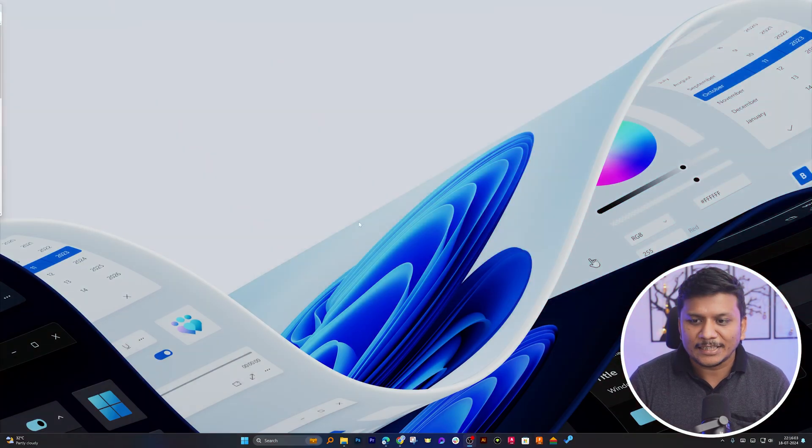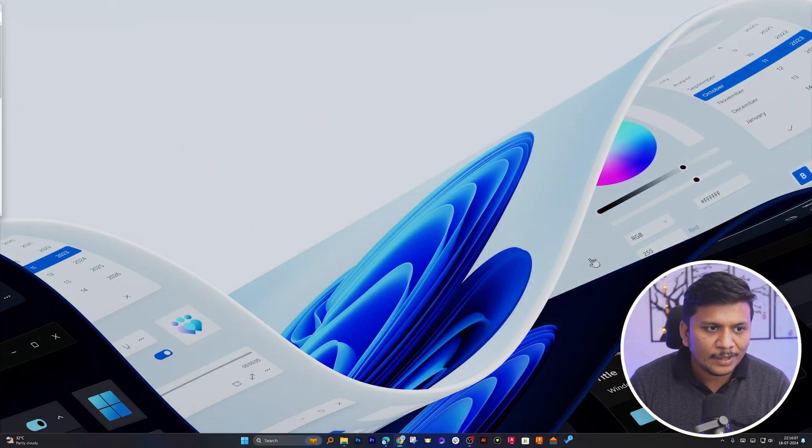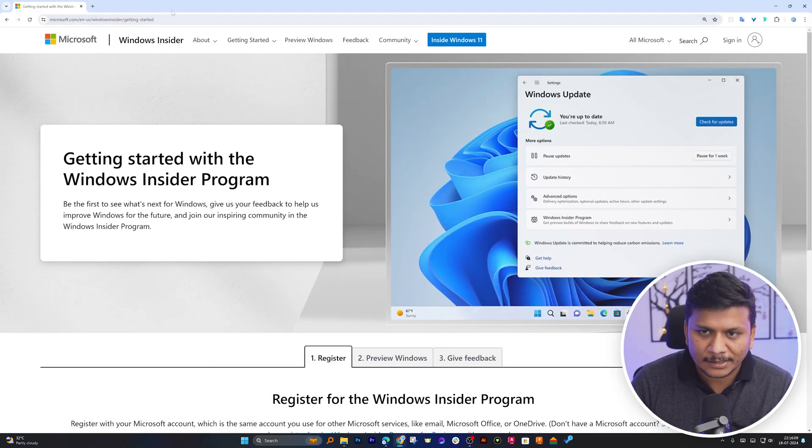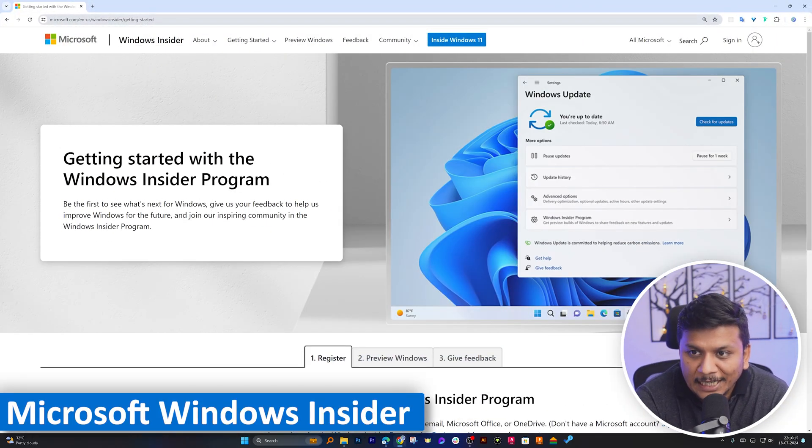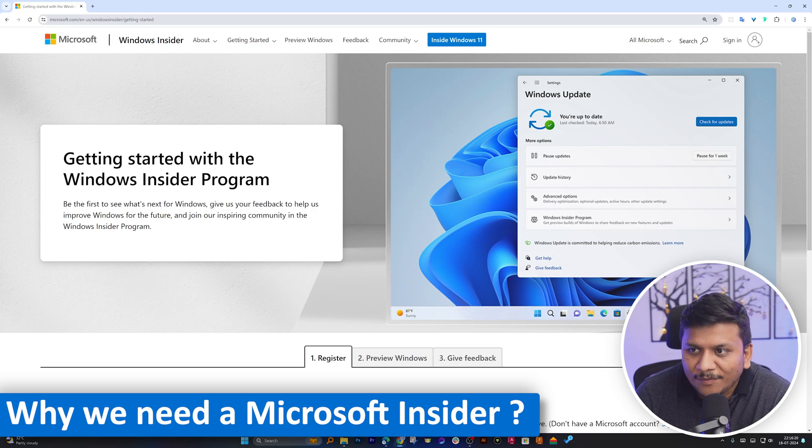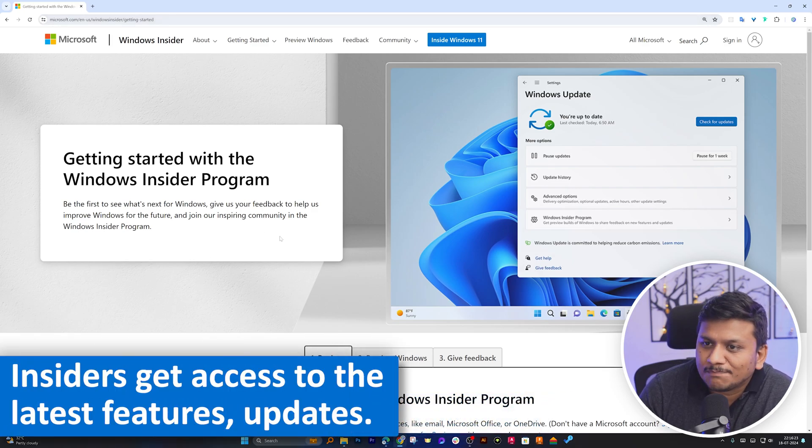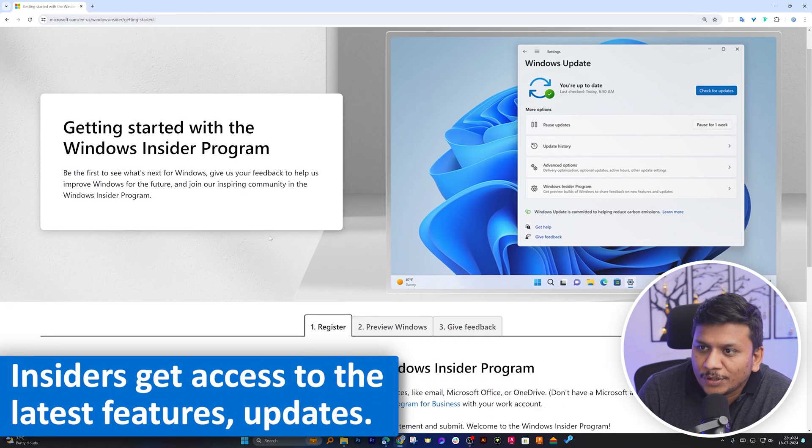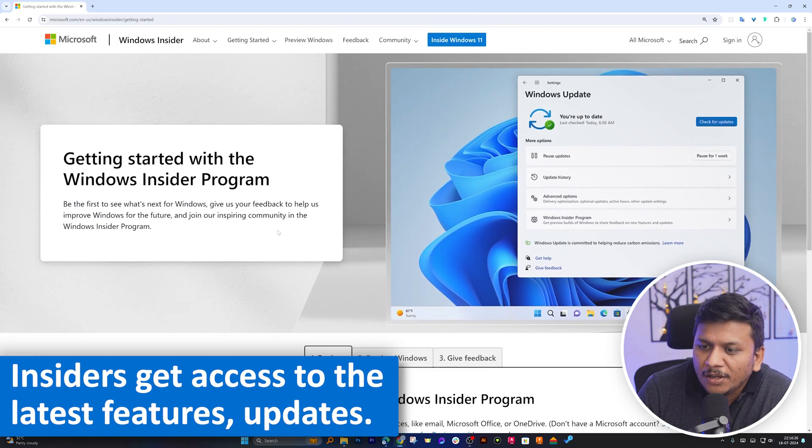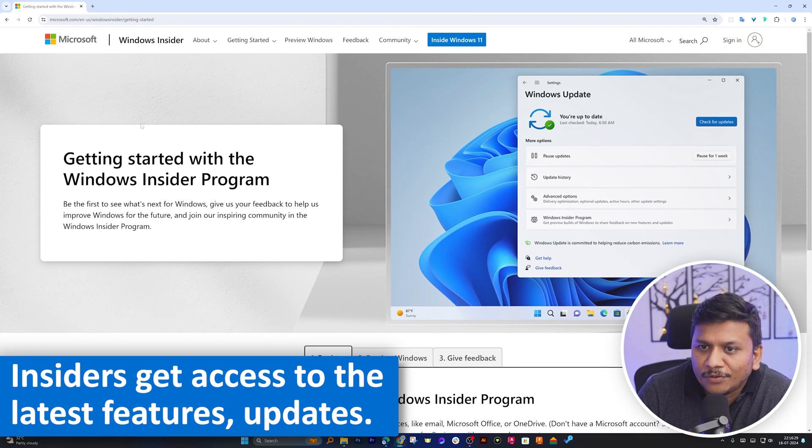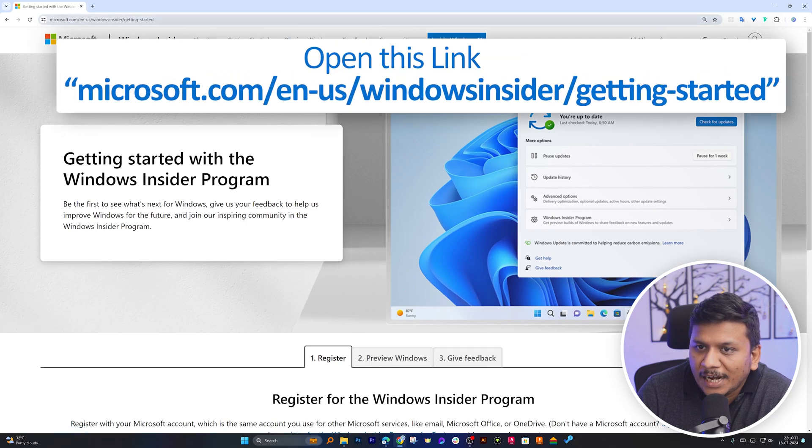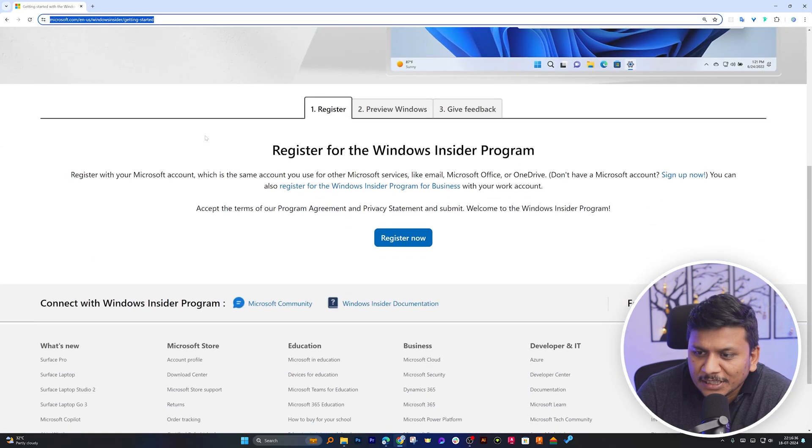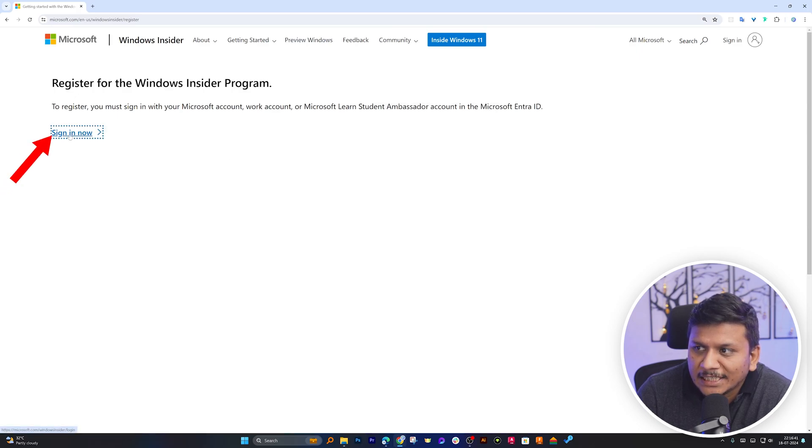And here you can see we are in our computer screen. Now let me open this page, which is Microsoft Windows Insider. One may think of why we need Microsoft Insider, because in order to download Windows 11 for ARM, we need to be a member of Microsoft Windows Insider. And for that, you require the following link. After opening this link, click here on Register Now. Then I'm going to click here on Sign In Now.